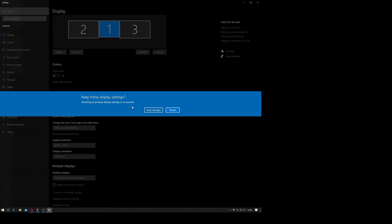And then it would give you, I think it's 15 seconds, in order to tell it whether or not you wish to keep the changes or to revert back. And if you don't actually answer on time, it will put it back.